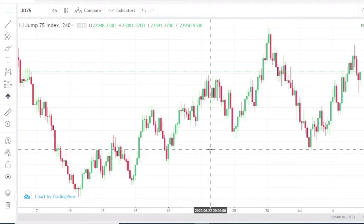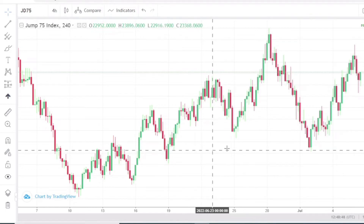I want everyone watching this video right now to do yourself a favor — relax and watch from beginning to the end. Make sure you grab all the necessary information I want to share here today, because this is vital information. I want you guys to make use of it properly to start trading the Jump 75 Index successfully and profitably.